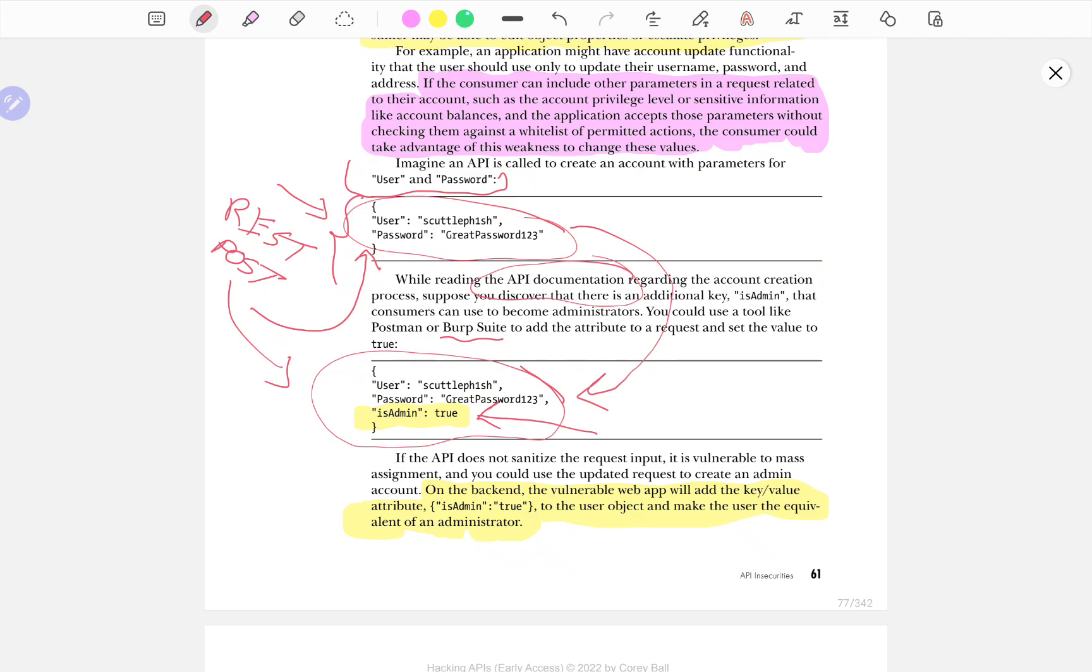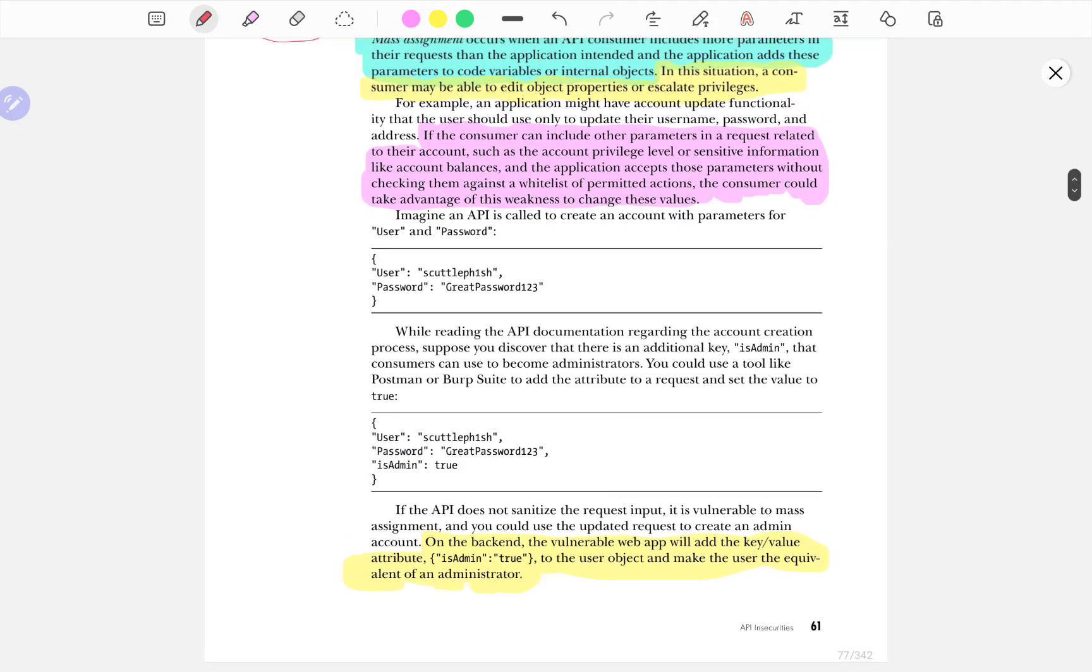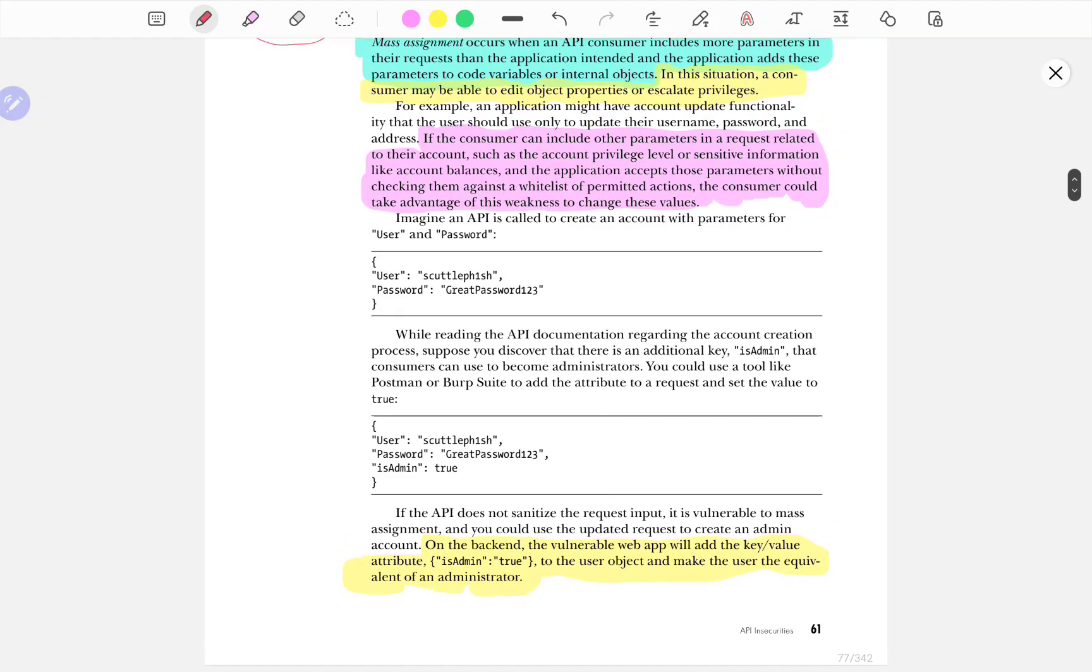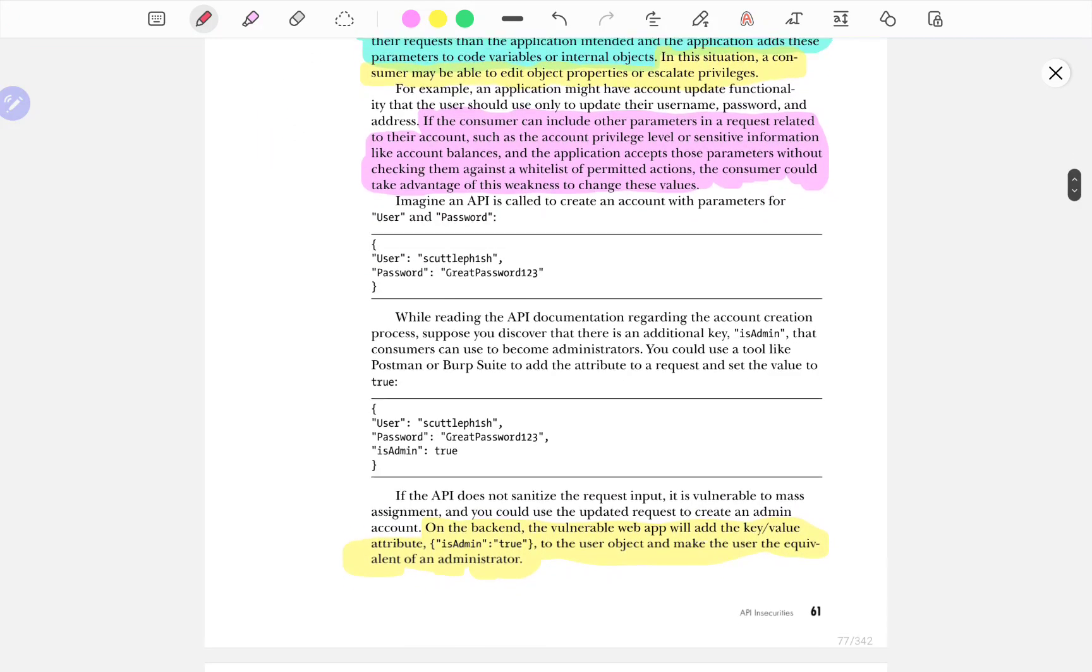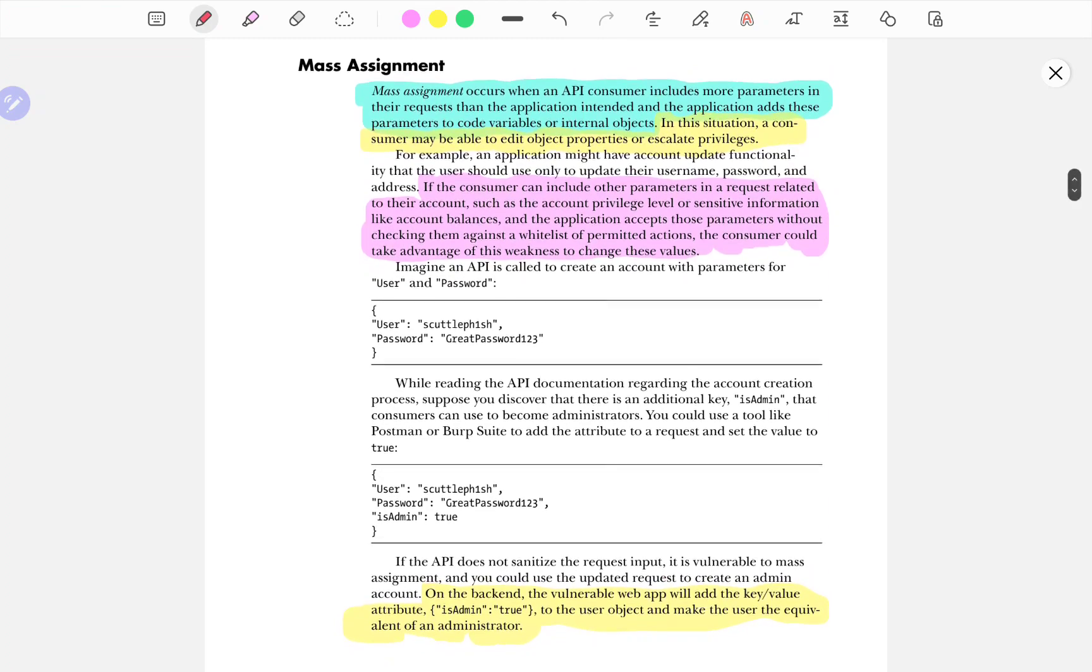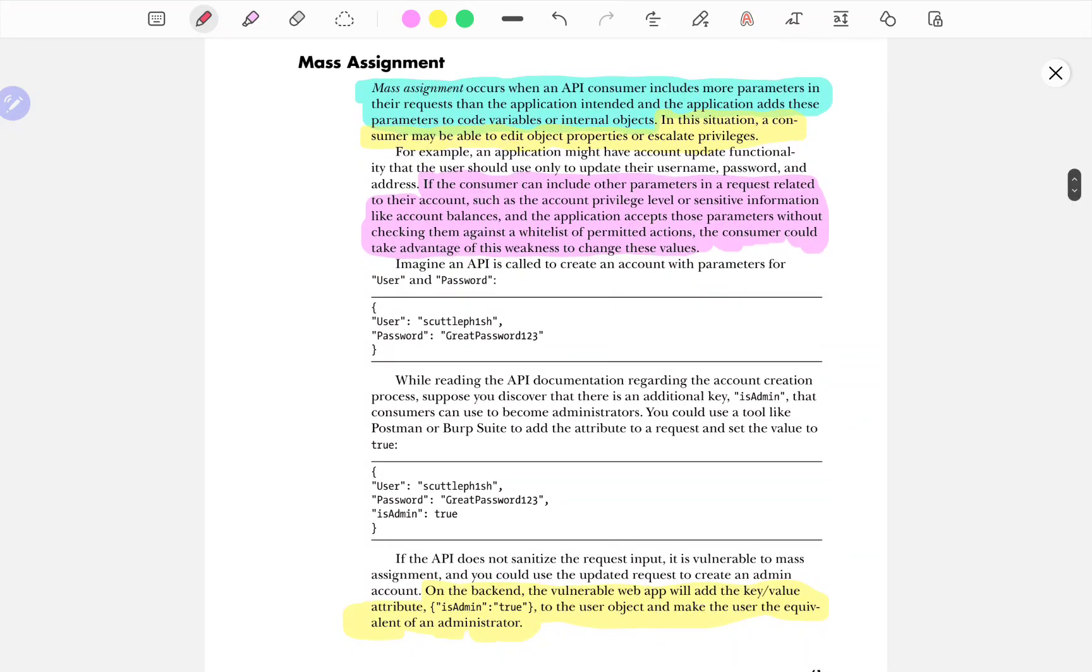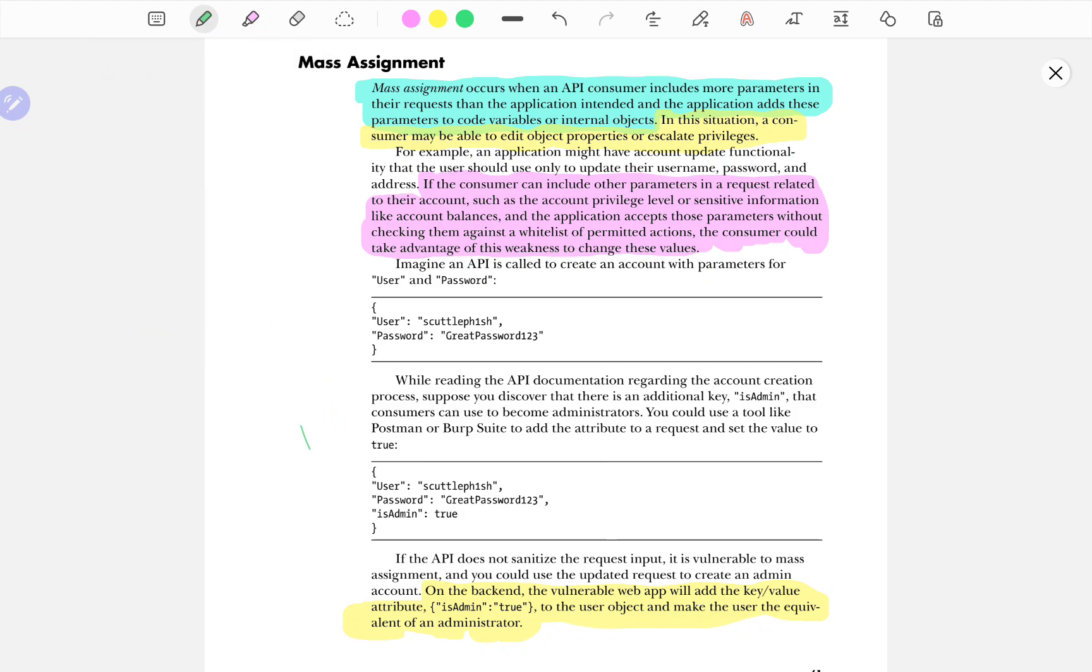So really important when it comes to penetration testing APIs is to look into the documentation, see whatever other parameters or whatever else you can add to your request and try to tamper with it. Most often than not, there are web applications that are custom made and the developers did not do their homework thoroughly, which is why you can find potential loopholes when it comes to the security of that particular application. And lo and behold, you can turn yourself into an administrator by simply adding an additional parameter to your request.